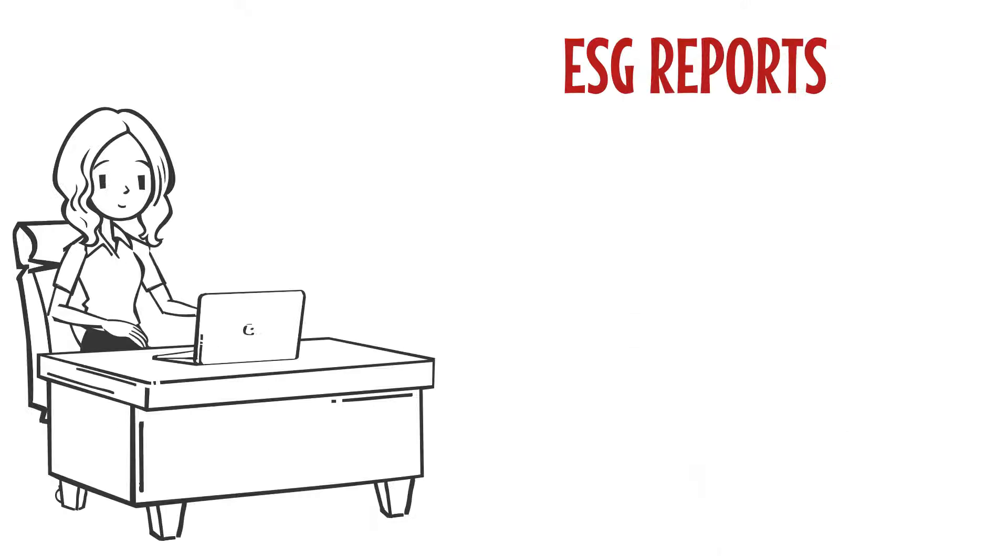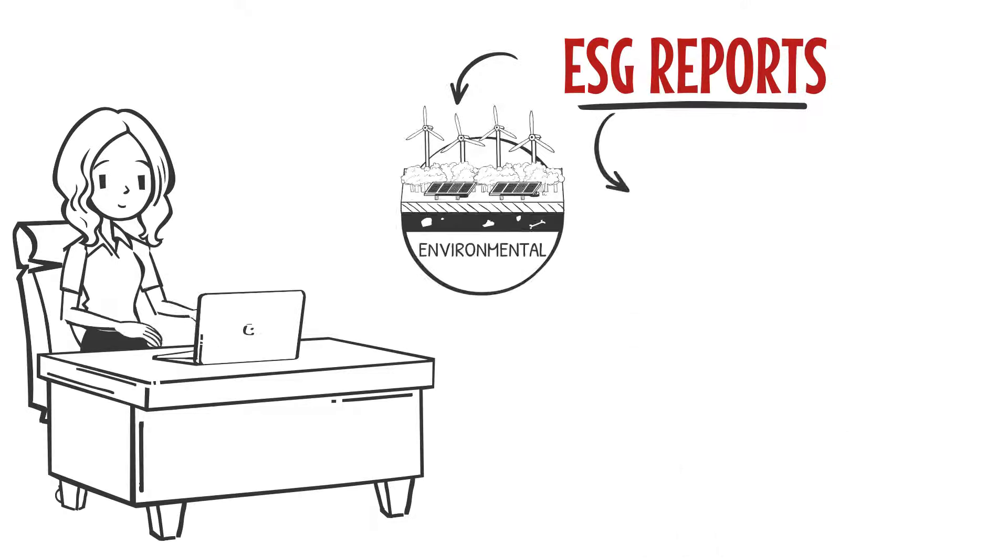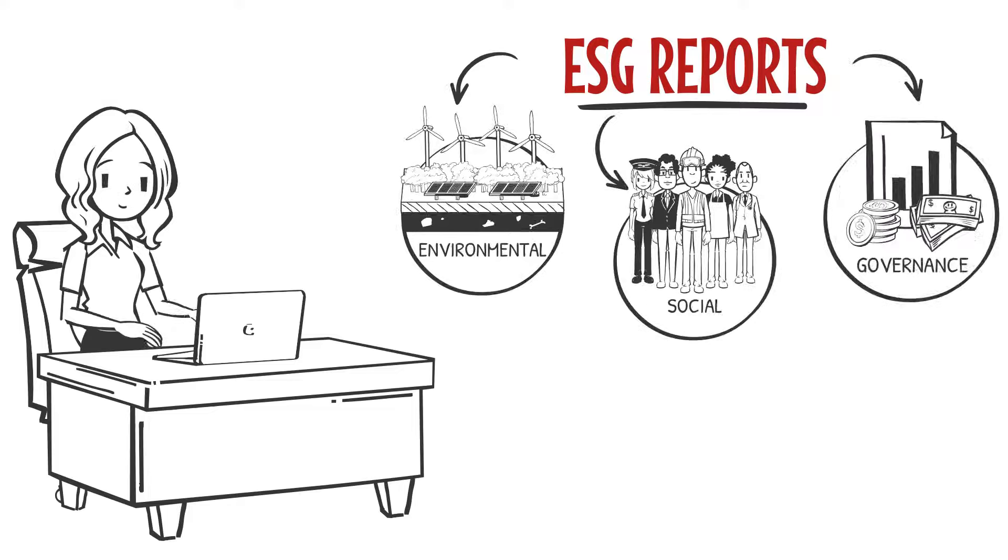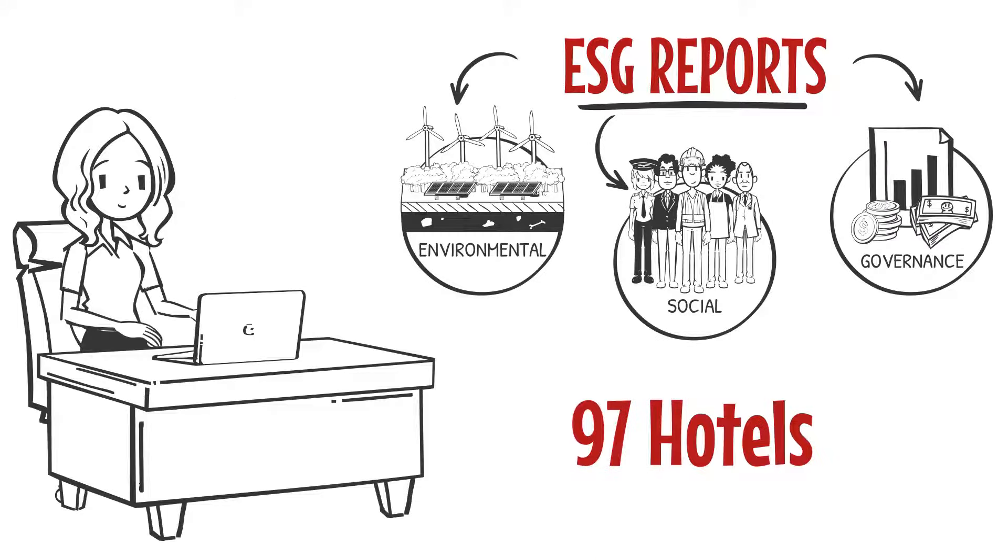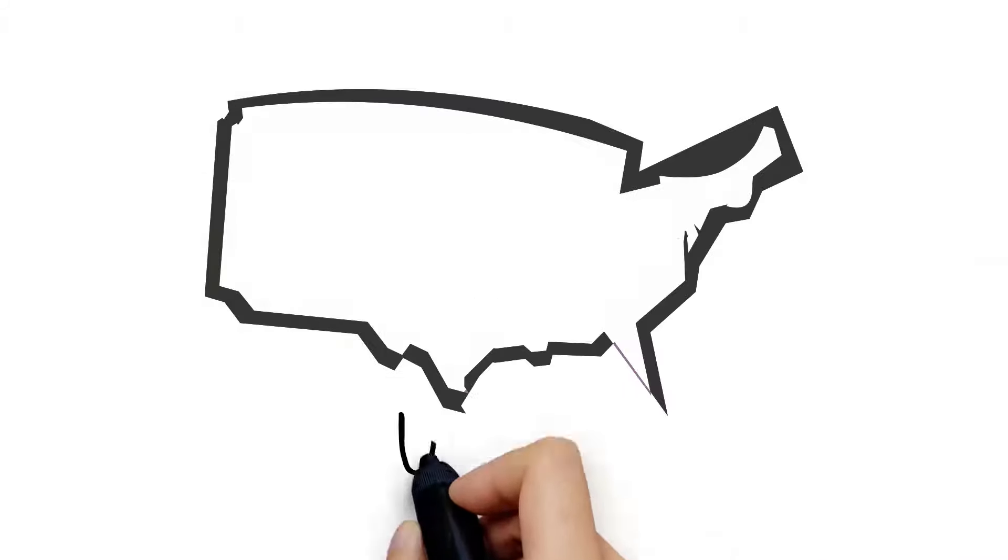She oversees producing the annual ESG report for their 97 corporate hotels spread across the U.S.